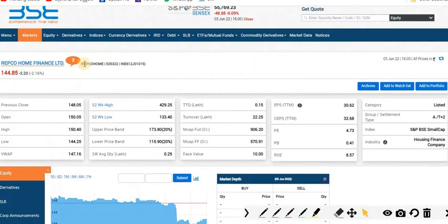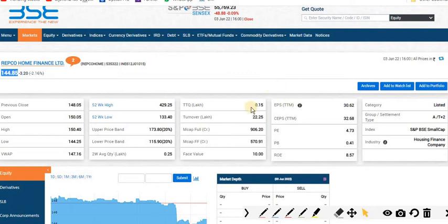The second stock is Rapco Home Finance Limited, currently trading at 144.85 rupees per share. Current market capitalization is 906.20.